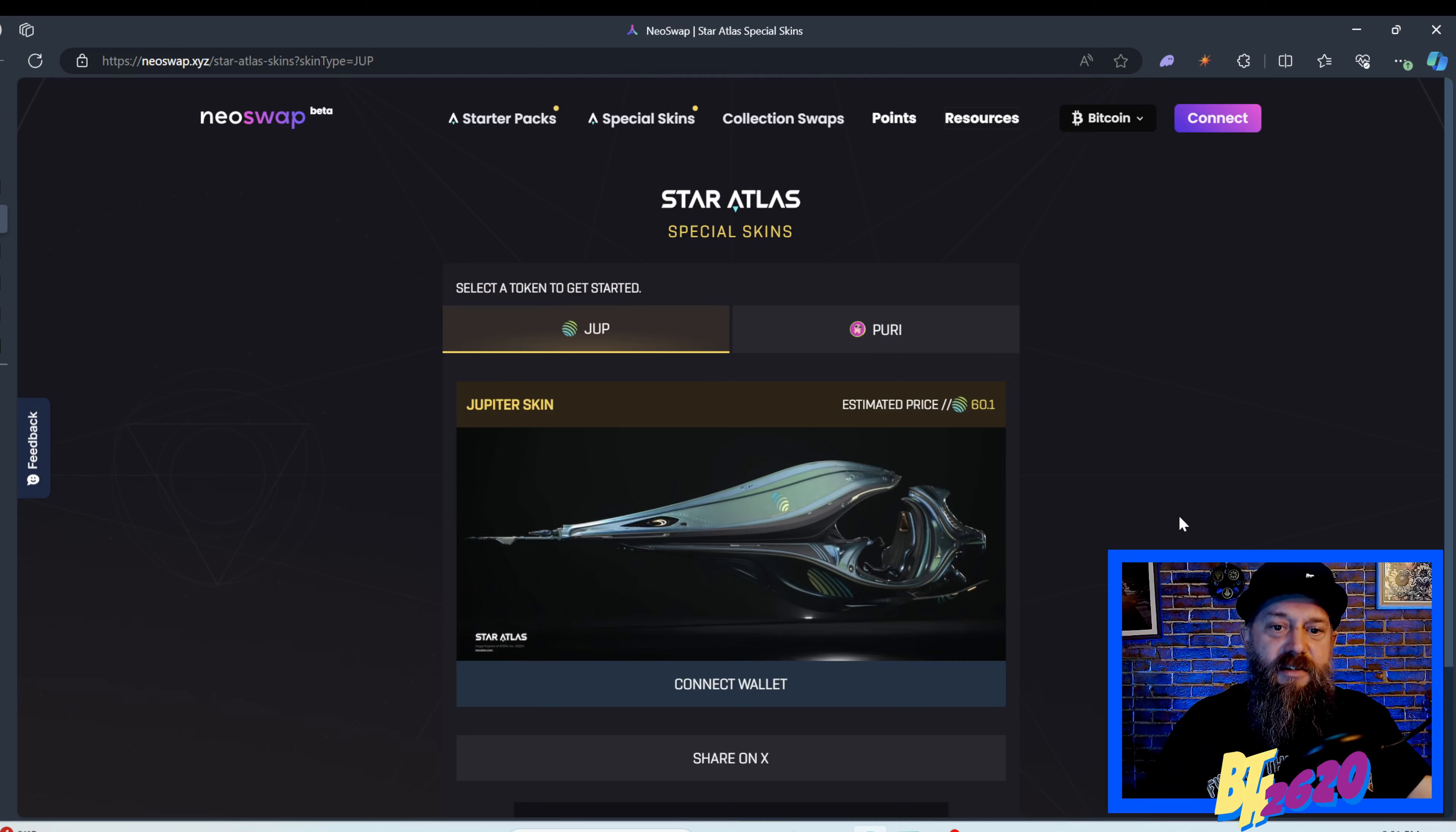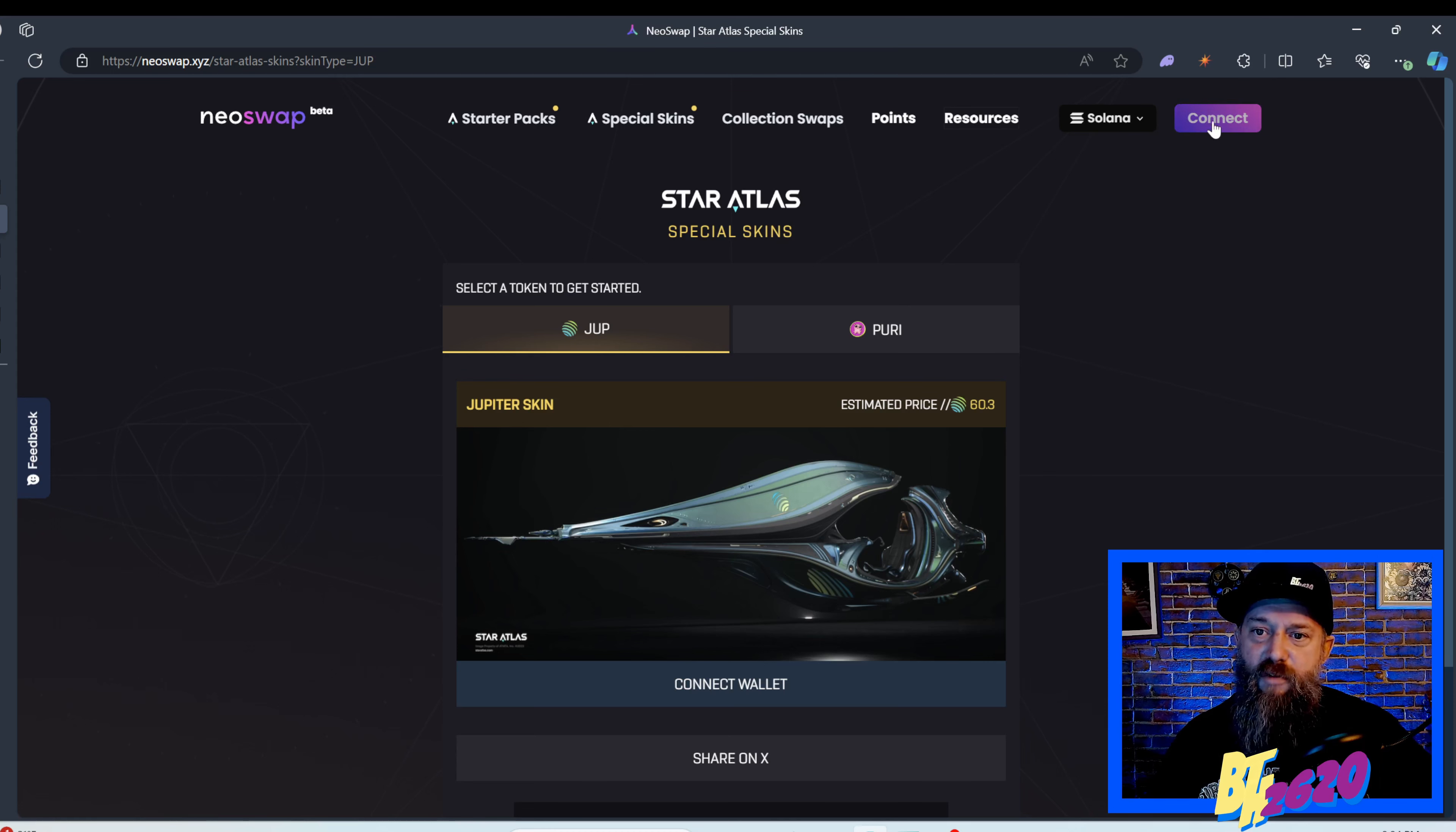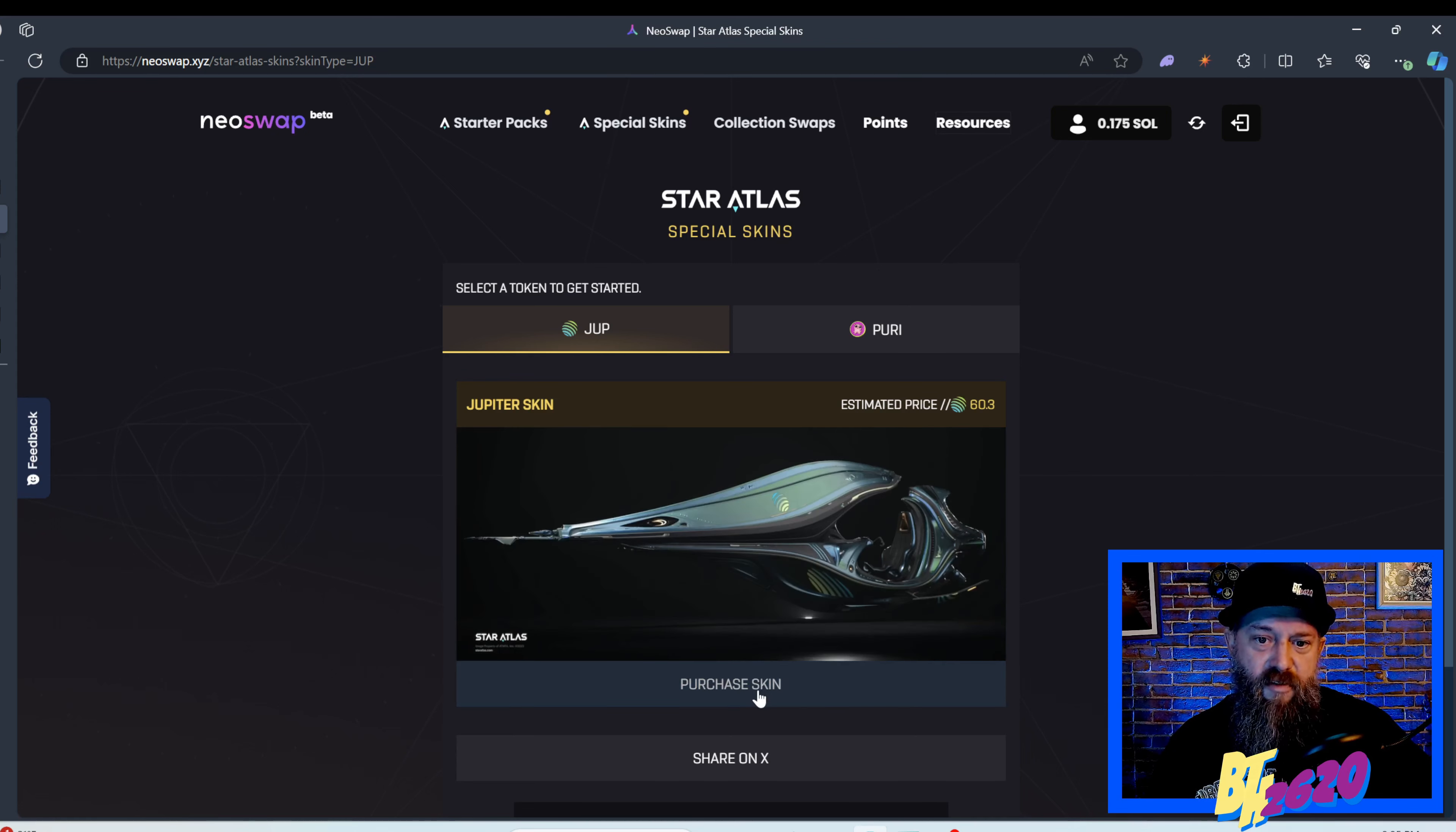Here it is, the Jupe skin. Let's connect this wallet. I was on the Bitcoin chain, so I'm switching to the Solana chain so it can recognize my wallet. Now I can choose my Phantom wallet and we can connect. I'm going to hit purchase the skin, estimated price 60.3 Jupe.